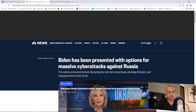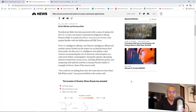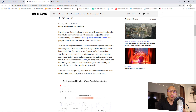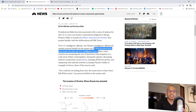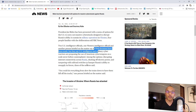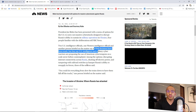An NBC News article reported that Biden has been presented with options for massive cyber attacks against Russia. The options include disrupting the internet across Russia, shutting off power, and stopping trains in their tracks. US intelligence and military cyber warriors are proposing the use of American cyber weapons on a scale never before contemplated. Disrupting the internet would be like a DOS attack, shutting off electric power would be an electrical power grid attack, and tampering with railroad switches would be sabotage.